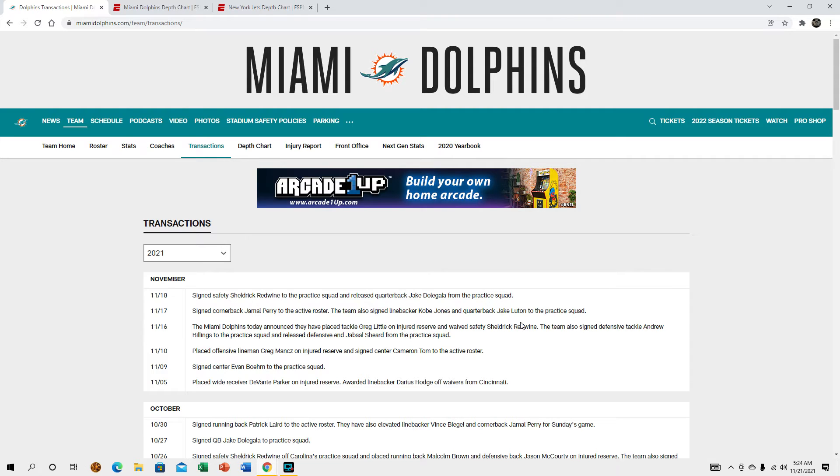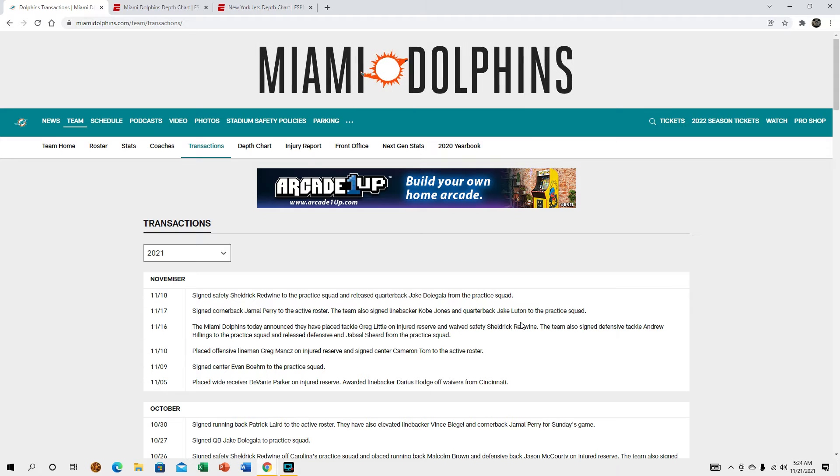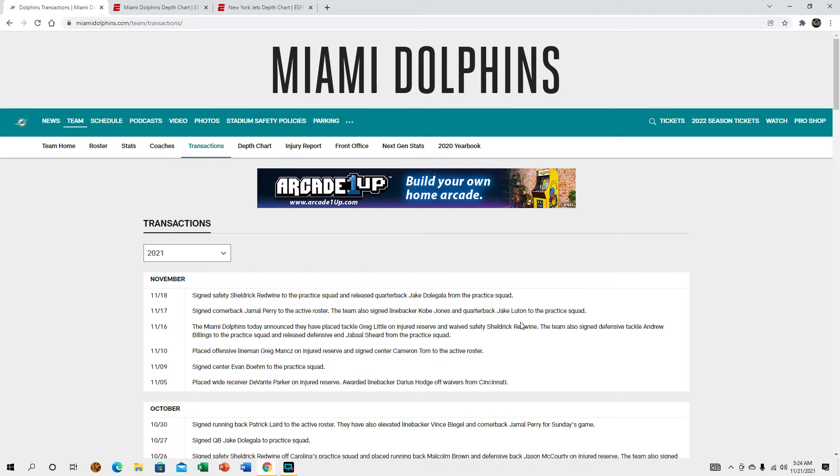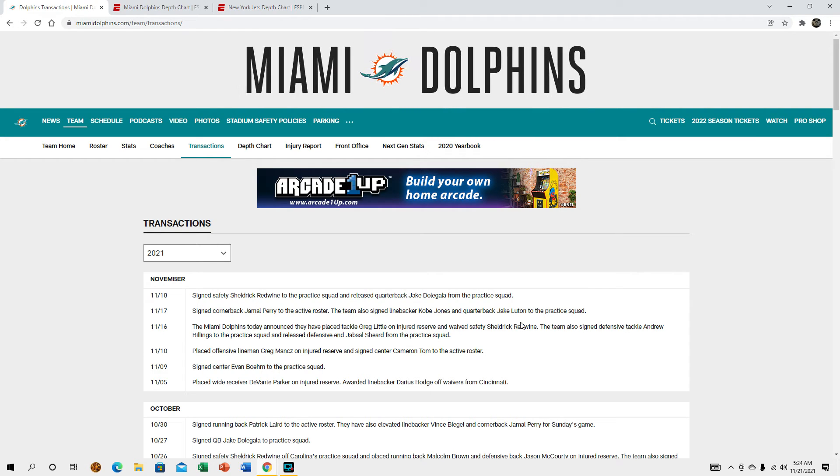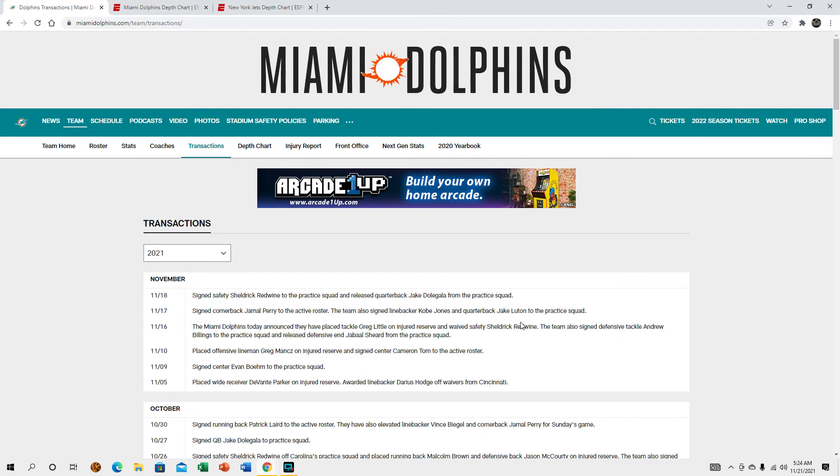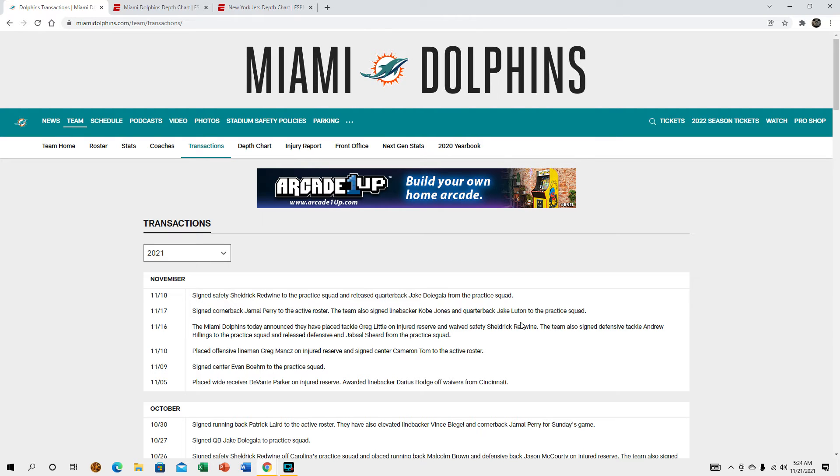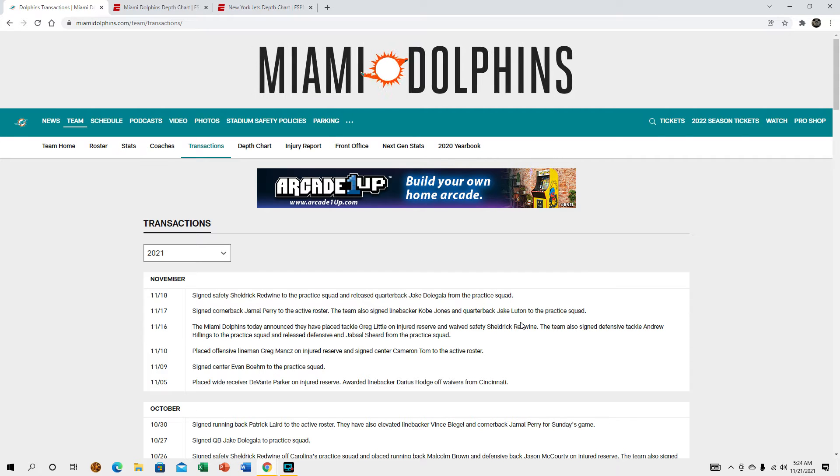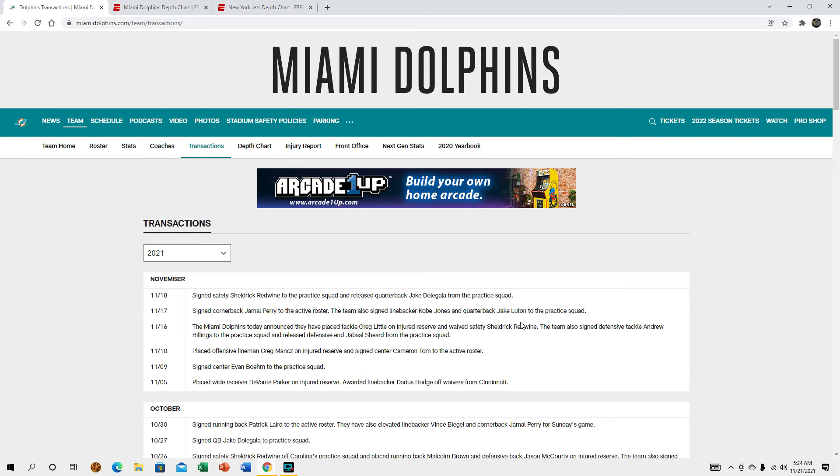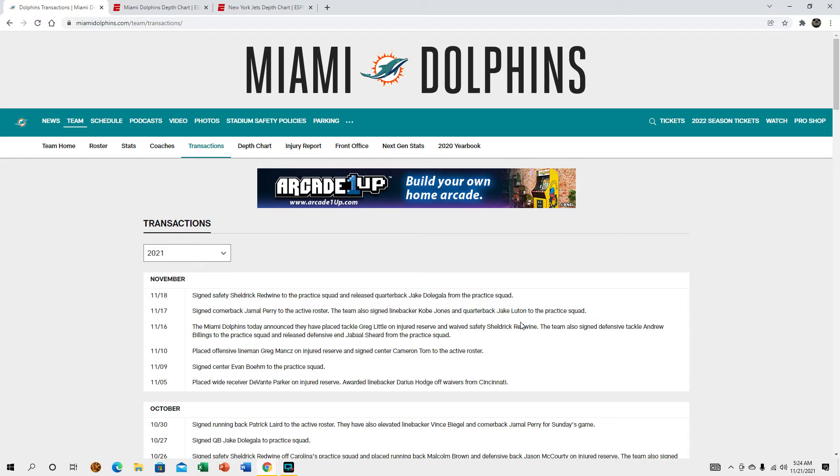I do prefer Jake Luton over Jake Doligala however you pronounce that. Jake has a pretty decent arm but his mental processing definitely needs to improve and he's not really much of an athlete, but I do prefer him over Jake Doligala. At least a little bit better depth at quarterback.